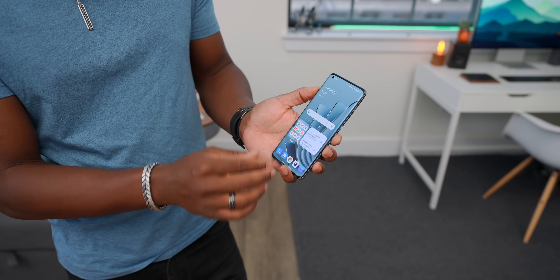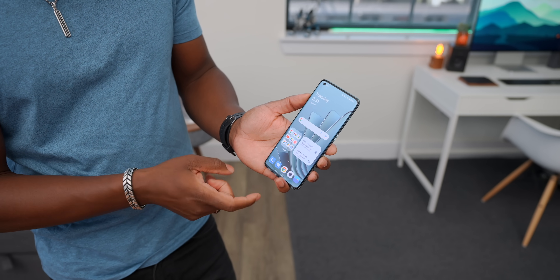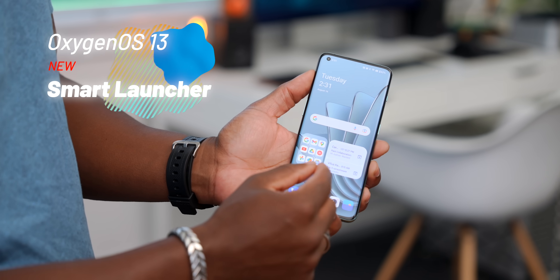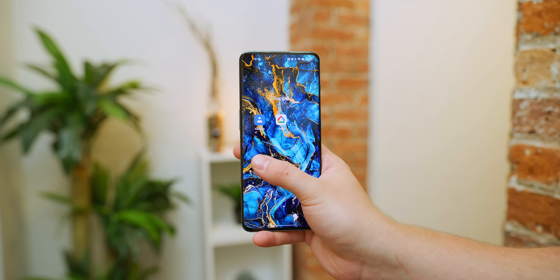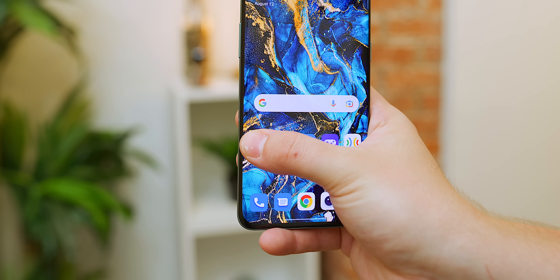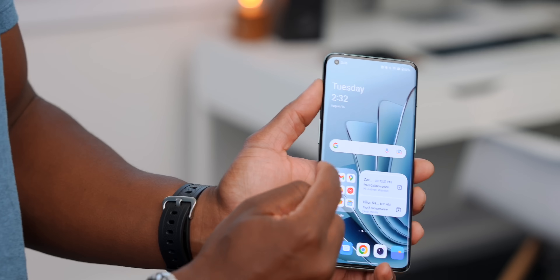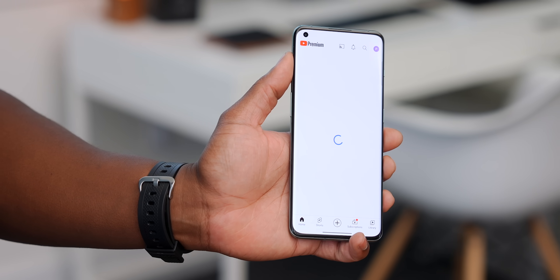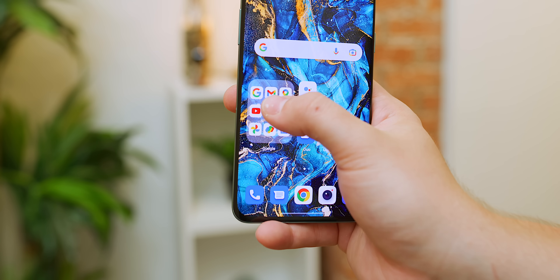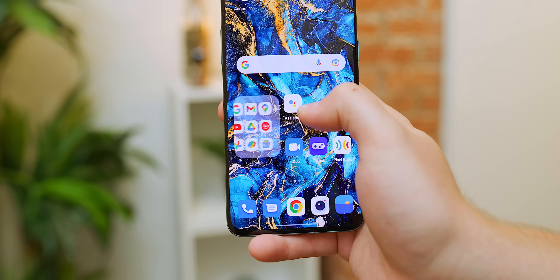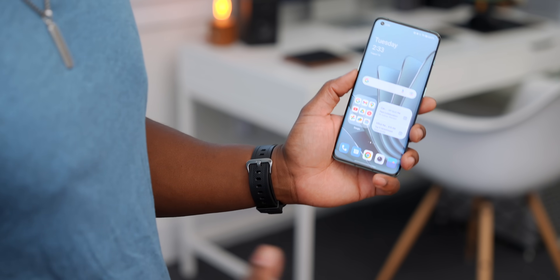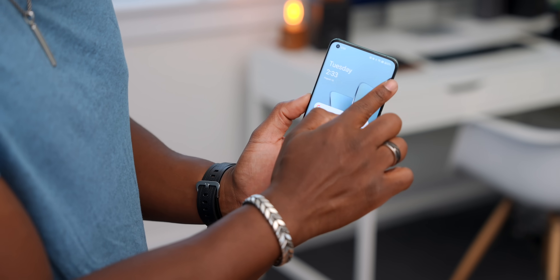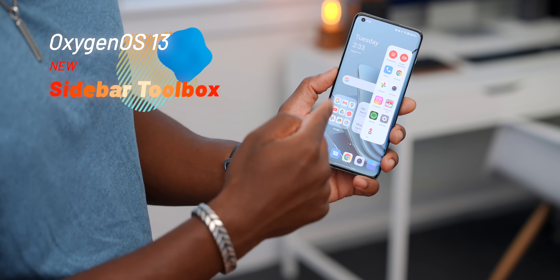Something pretty cool on the home screen is the large folder. Instead of the typical small folders you have to tap and open, there's a large folder that gives you quick access to particular apps. You can jump right into an app from there, and you can even swipe between folder pages, so you have access to multiple apps without leaving your home screen.